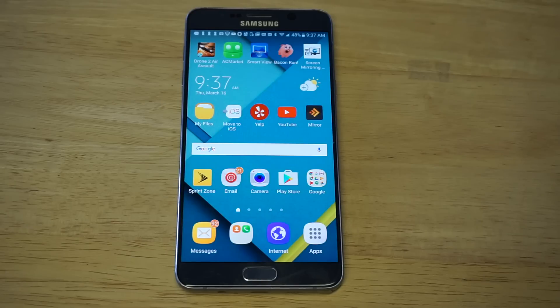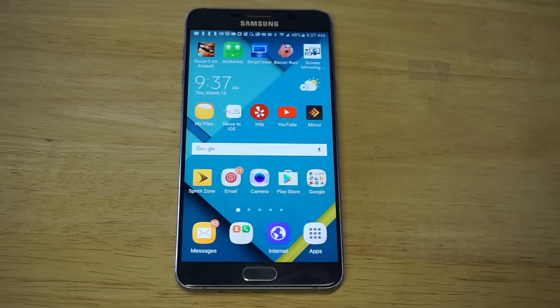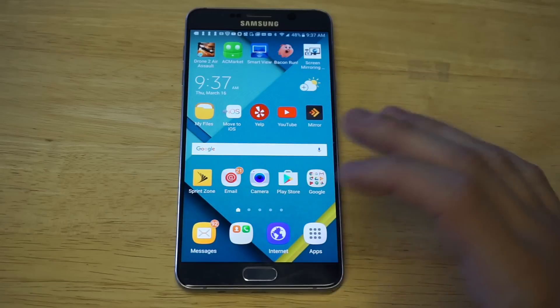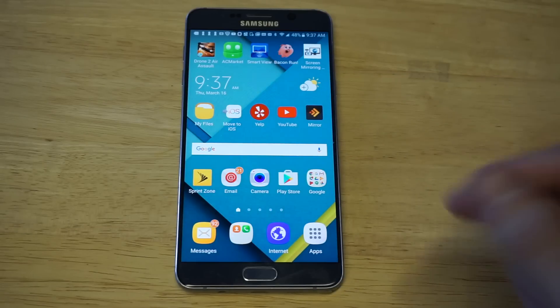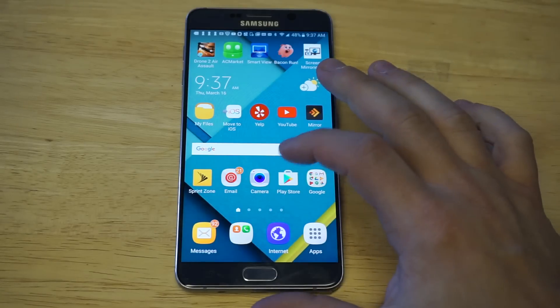You might be wanting to hide an app like a dating app or really just anything, because people can be pretty judgmental and you just don't want anyone seeing what apps you have. In order to do this, you're gonna need to switch launchers.